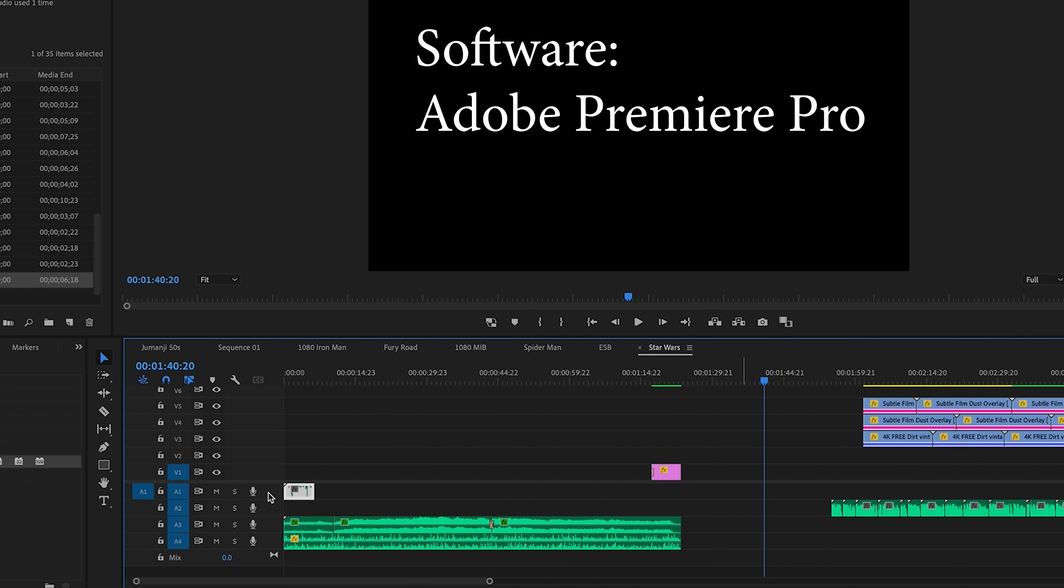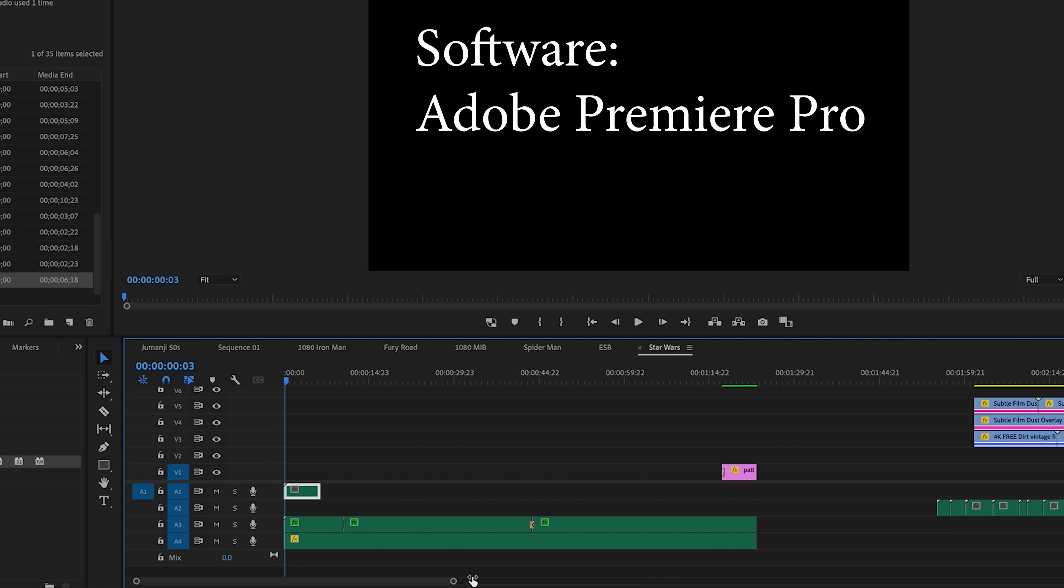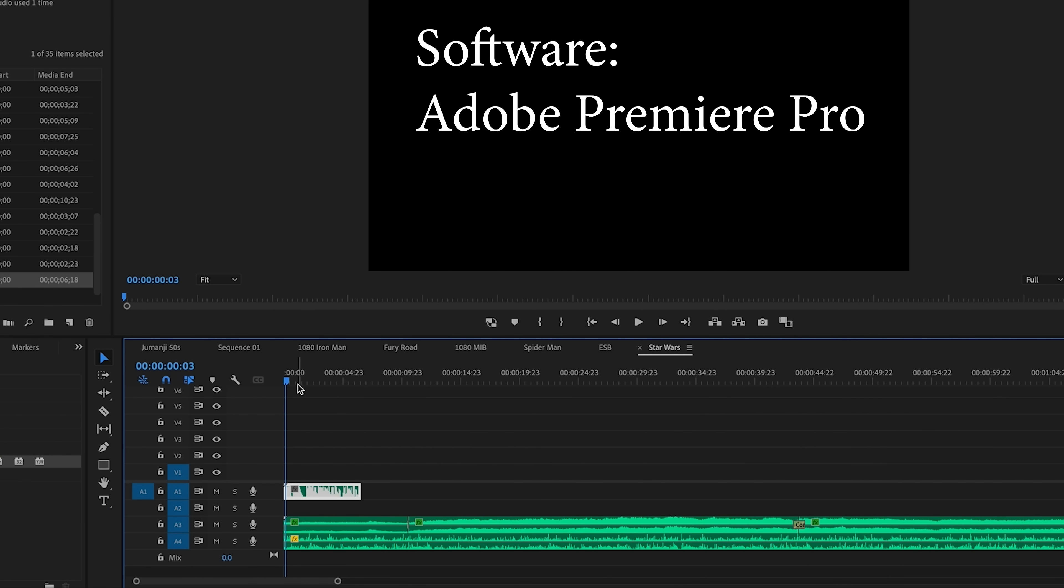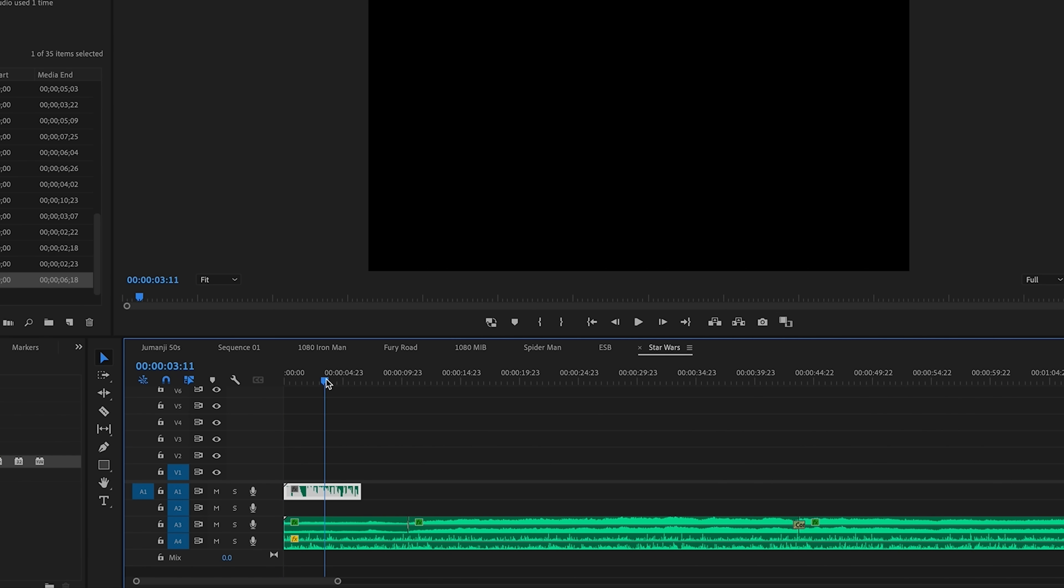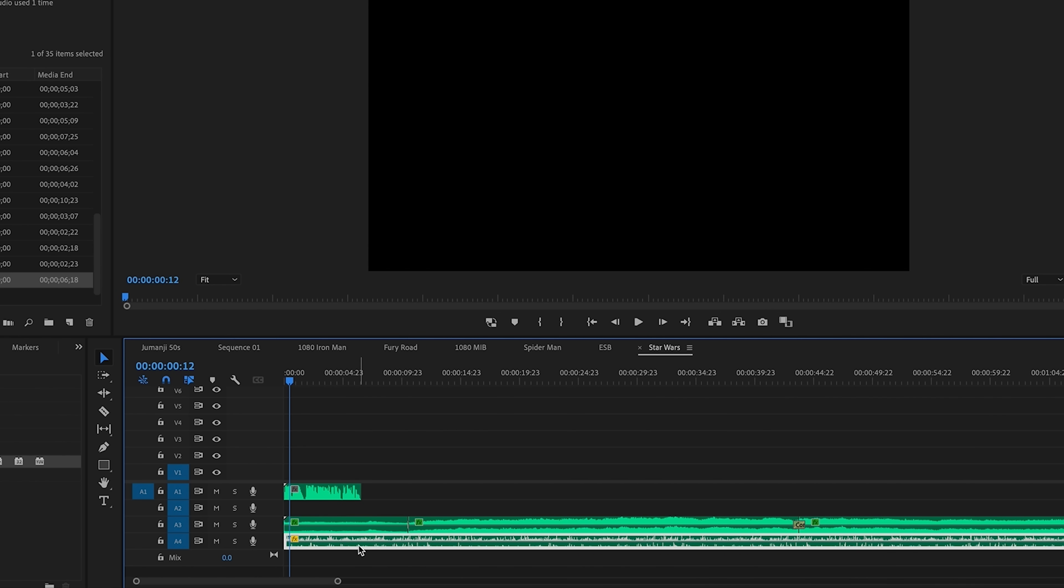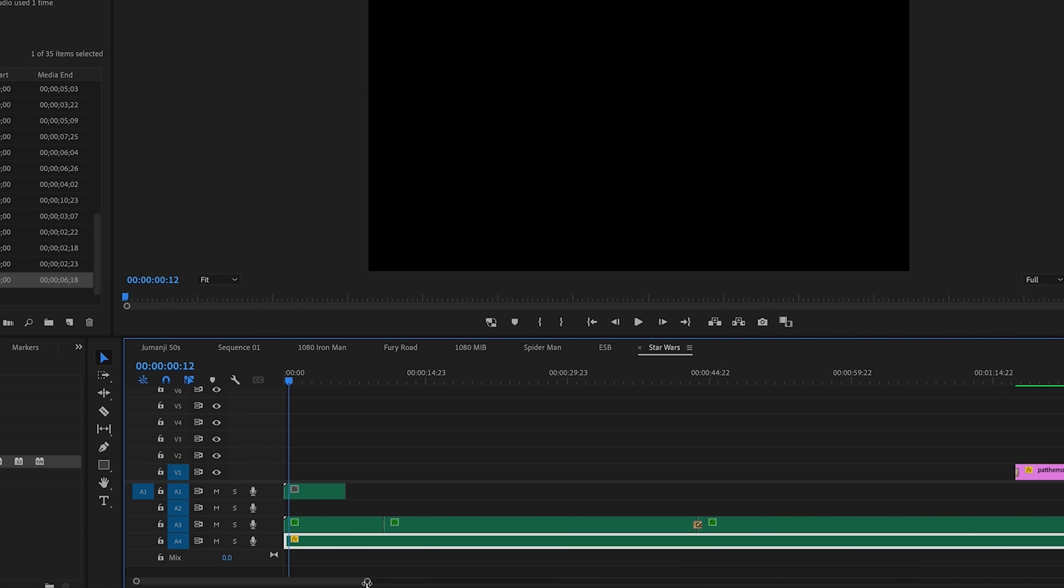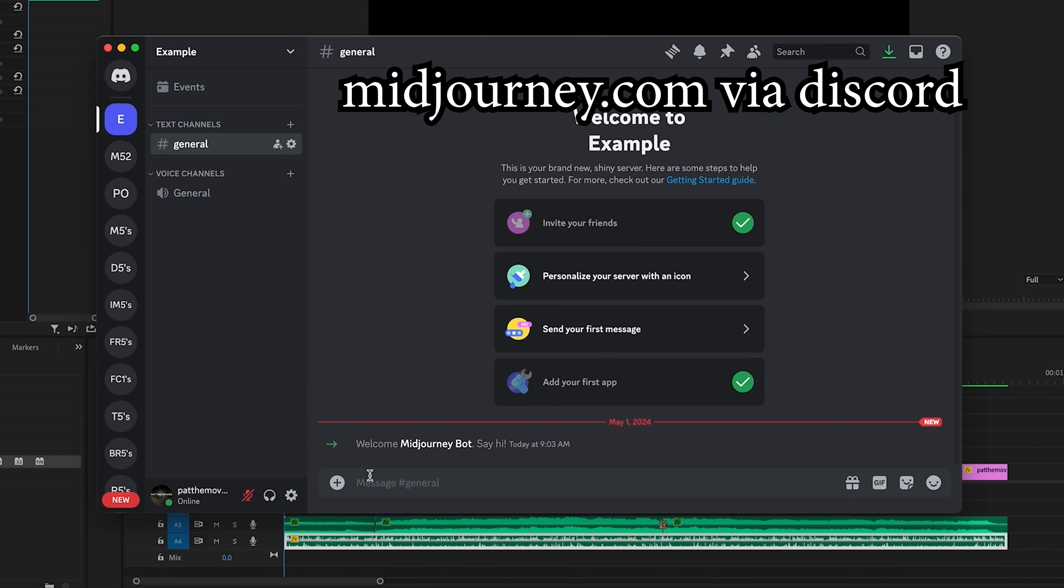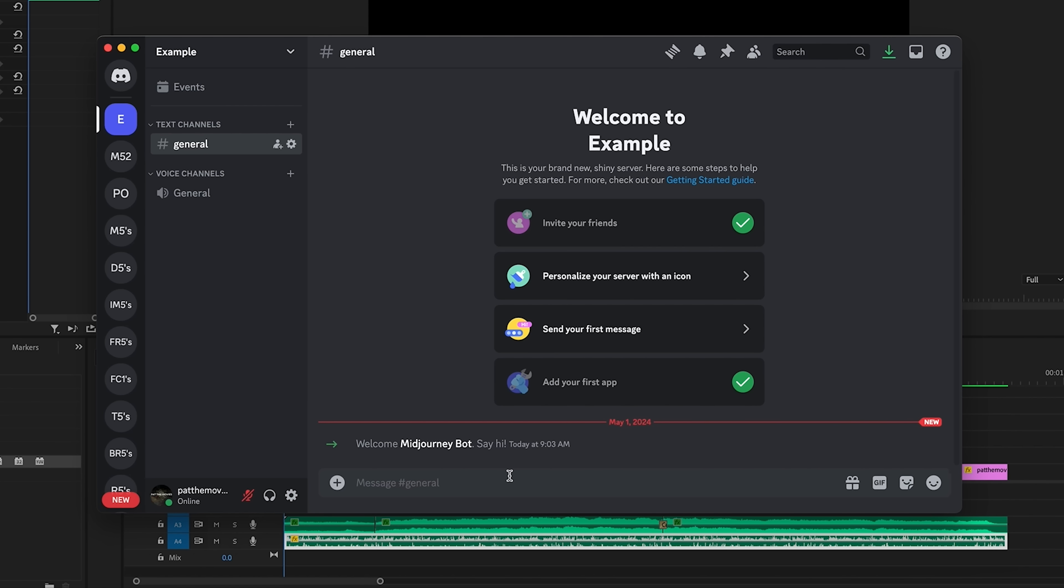All right so here we just have a little mock timeline. I've got some music that I generated with Udio. I have a little audio clip that I generated with Eleven Labs and then in the background I just have some vinyl crackling for ambiance. Now what we need is the video itself and to do that we're going to crack open good old mid-journey. Here we have a new server that I have invited the mid-journey bot to and we're going to prompt this guy for some Star Wars.